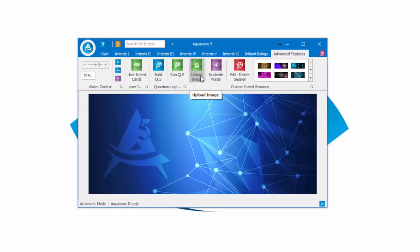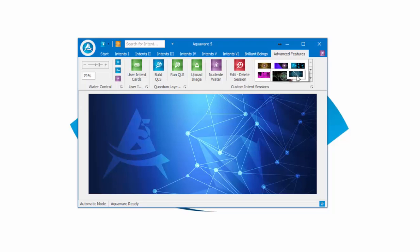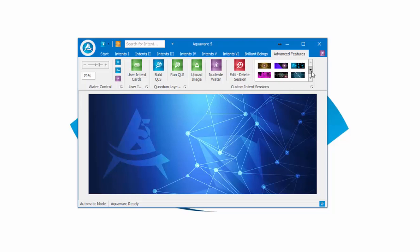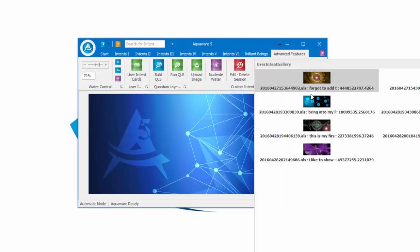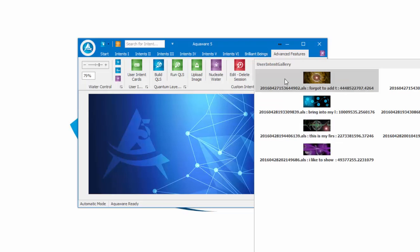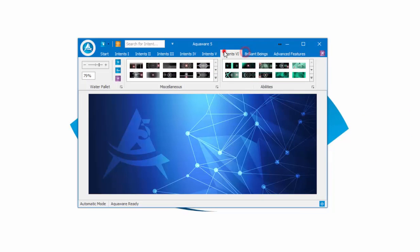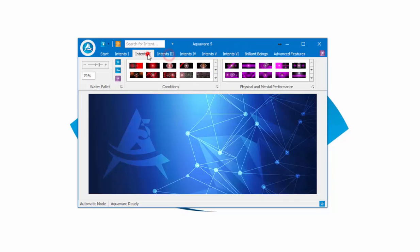You can upload an image, nucleate the water, or edit or delete any of the custom intents that show up in your gallery. This gallery here holds the same principles—you can move up or down or you can open it up to see all of your custom intents in there.